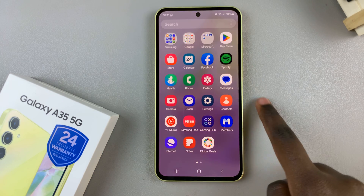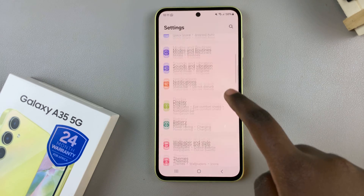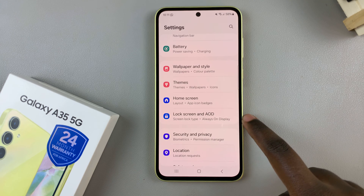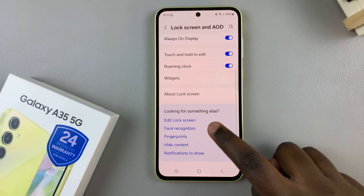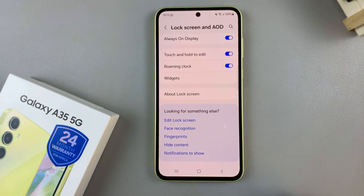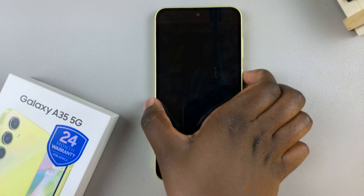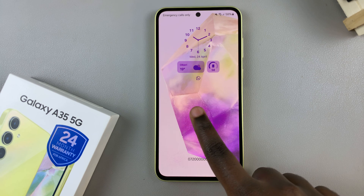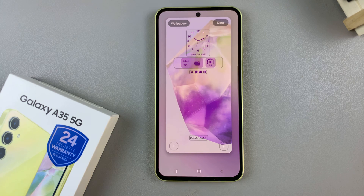The first is by opening the settings app, scroll and select lock screen and AOD, and from here, tap on edit lock screen. Alternatively, access the lock screen directly, then long press on it to enter the lock screen editor.